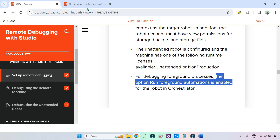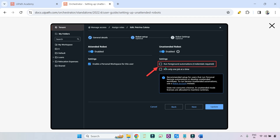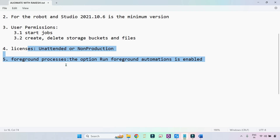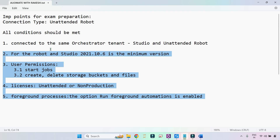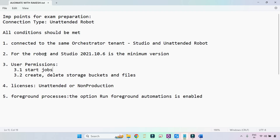Fifth point: to run any foreground process, the option 'run foreground automation' must be enabled on the unattended robot — this checkbox should be checked. I'm going to post all these points in the description of the video — please copy them as they will help you after you've gone through the documentation in the academy.